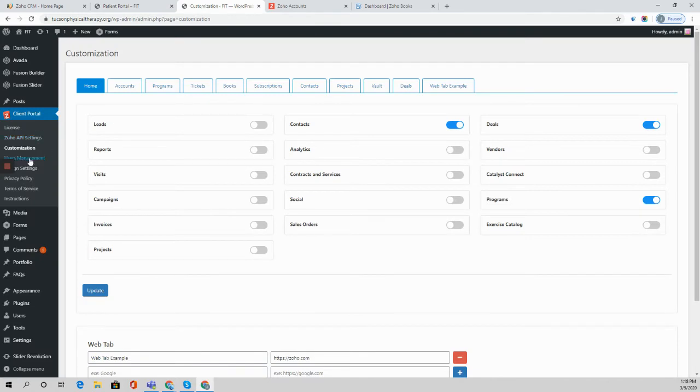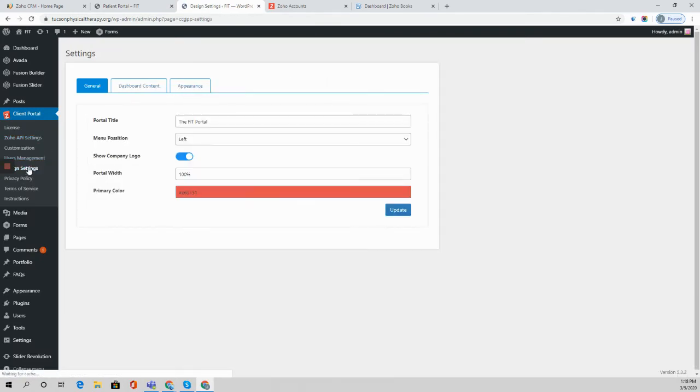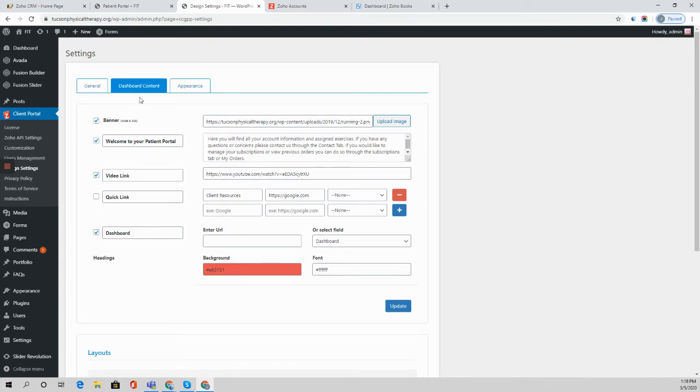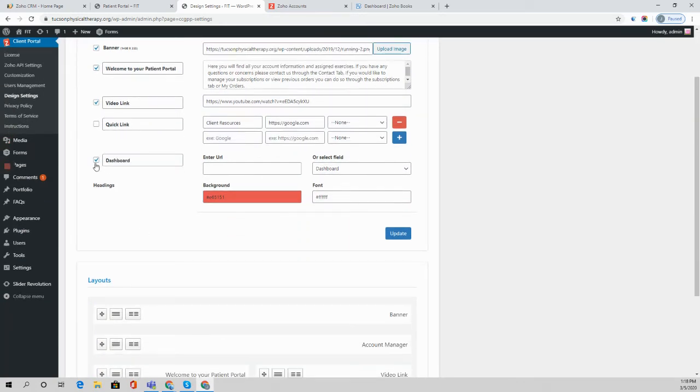We're going to come over here to design settings and under dashboard content you can include a section here for dashboard, for example, and you can either put in a static URL and the same dashboard is going to show up for every single user.